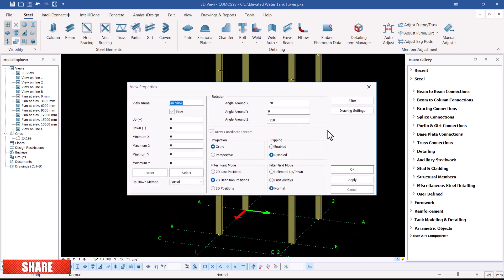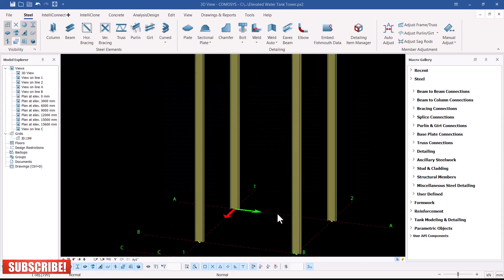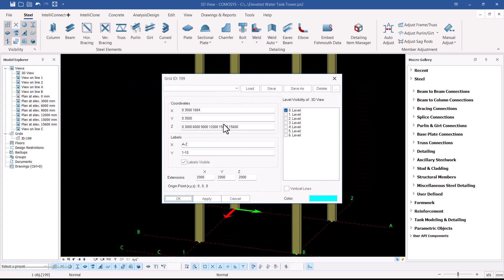If I double-click on the grid line, I can confirm the levels run from three up to fifteen — eight plus seven — with the extra height being added by the positions of our beams, which will create the platform where the water tank will be placed.